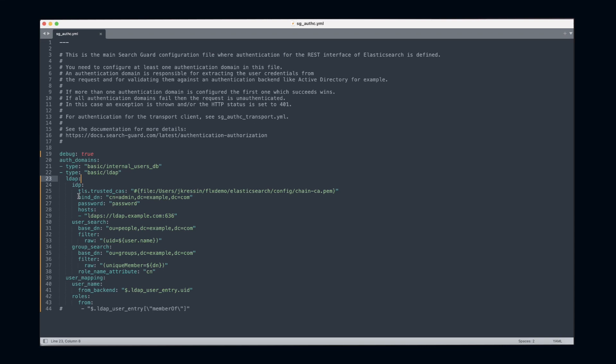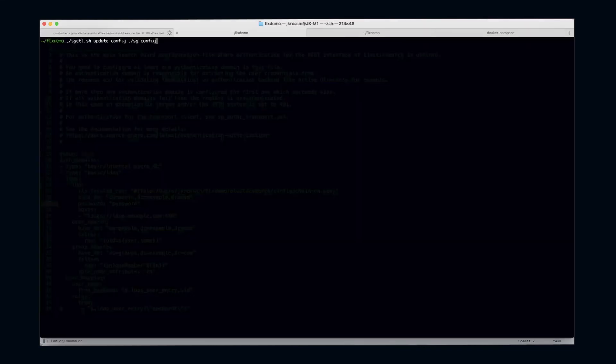As you can see here, I have my bind DN set to admin, dc=example, dc=com, and I hardcoded the password here in my configuration file as well.